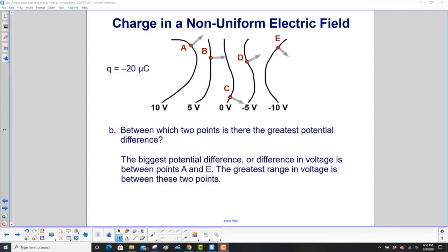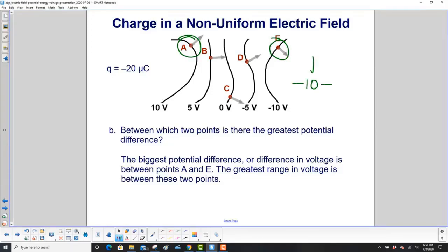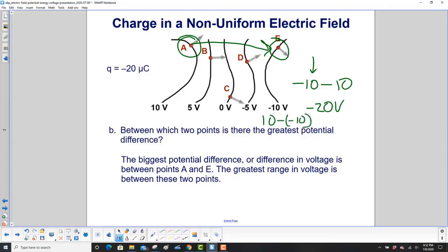Between which two points is there the greatest potential difference? At point A you have 10 volts and point E has minus 10. The difference, going left to right, is minus 10 minus positive 10, which is minus 20 volts. If you go the other way, it would be 10 minus a minus 10, which is 20 volts. In any case, the magnitude is the same. So the greatest range in voltage is between points A and E.